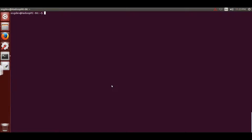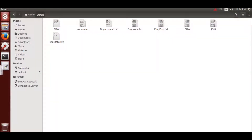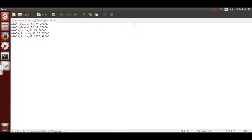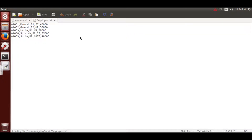First you need to create the text file. I'll go inside my files - this is Ubuntu, so you need to have the Ubuntu system to get started with Hive. This is my employer text file, and this is how the data is stored inside that text file.